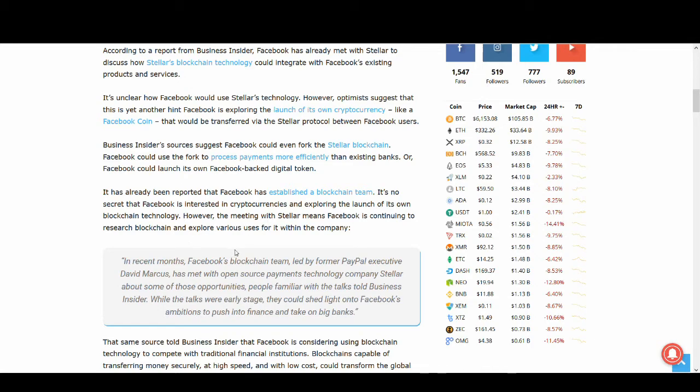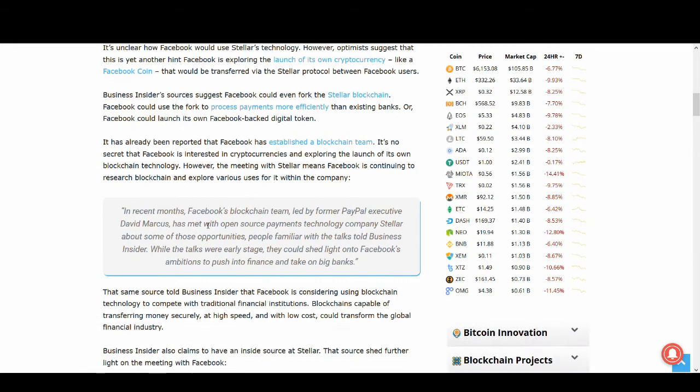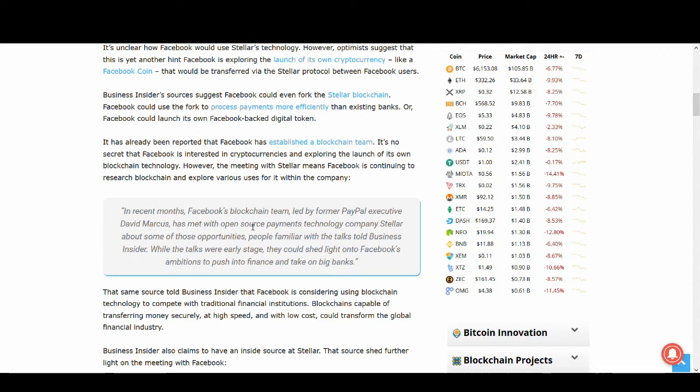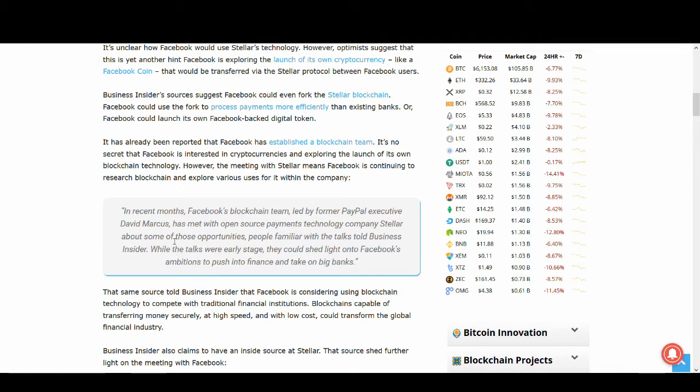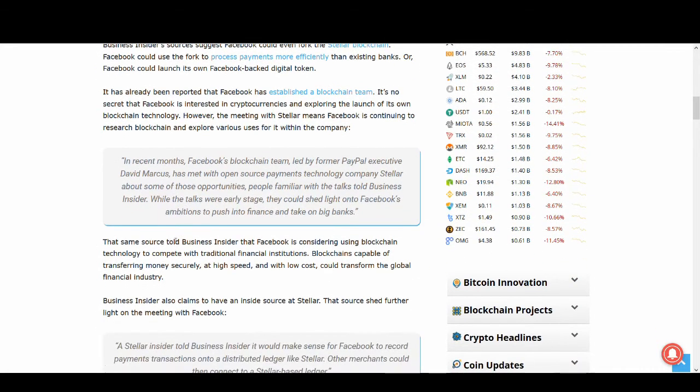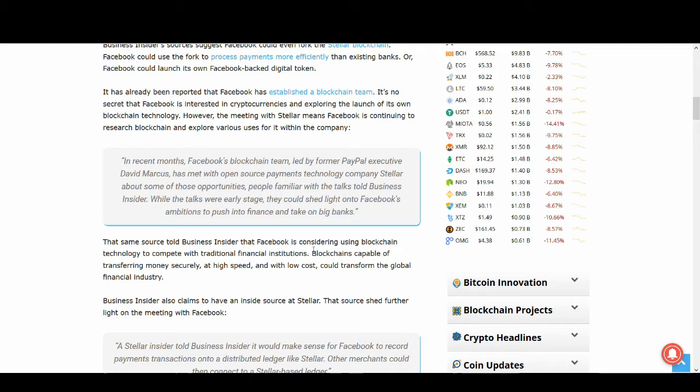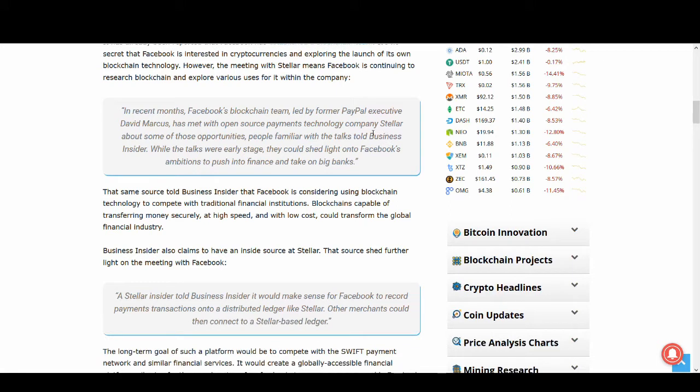In recent months Facebook's blockchain team led by former PayPal executive David Marcus has met with open source payments technology company Stellar about these opportunities, people familiar with talks told Business Insider. While the talks were early stage, they could shed light on Facebook's ambitious ambitions to push into finance and take on banks. Blockchain could give Facebook the opportunity to dominate and banks who are not adopting blockchain might get caught out.